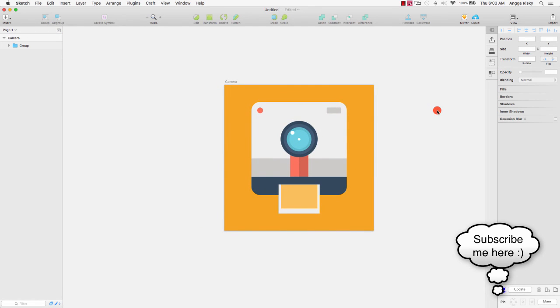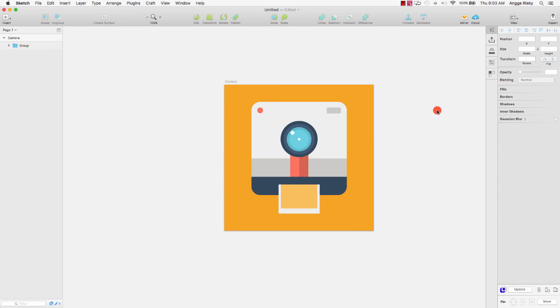Congratulations, you have learned how to design an illustration for a camera in Sketch app. Please don't forget to subscribe to my YouTube channel, and see you in the next video tutorial. Goodbye from Indonesia!